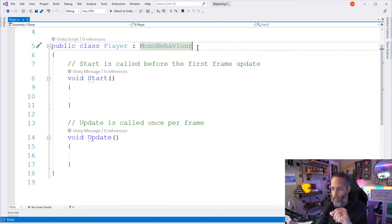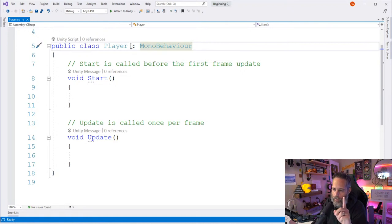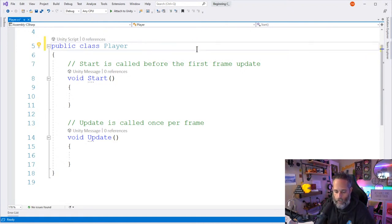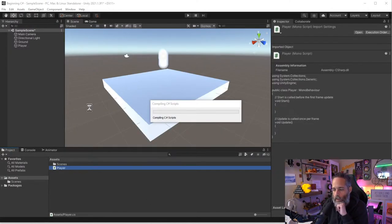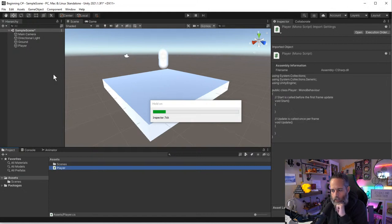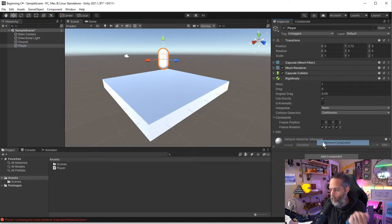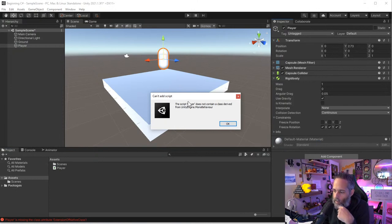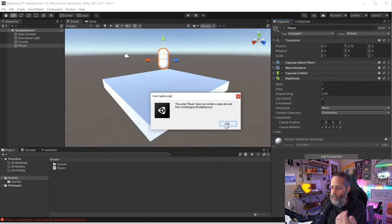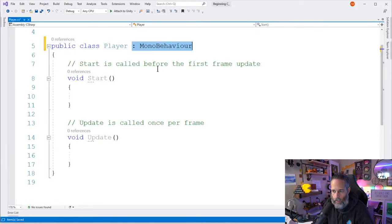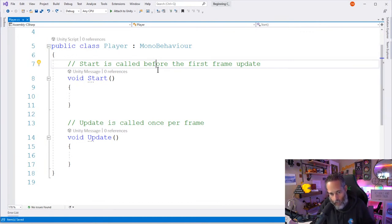Having `: MonoBehaviour` makes it so that this class can be added to a GameObject. If I delete it and save, Unity says "the script associated cannot be loaded" and if I try to add it, it says "the script Player does not contain a class derived from UnityEngine.MonoBehaviour." So let's undo that — Ctrl+Z is undo on almost all computers, Command+Z on Mac.